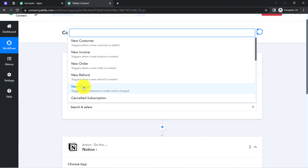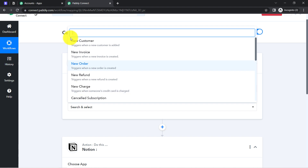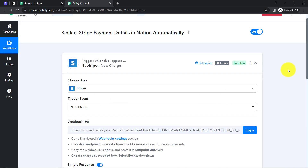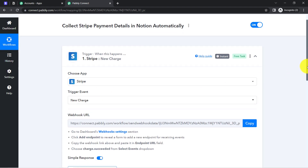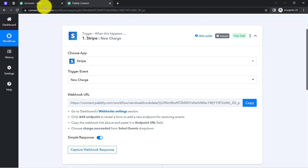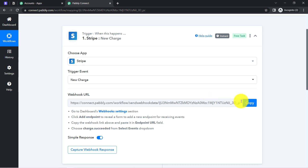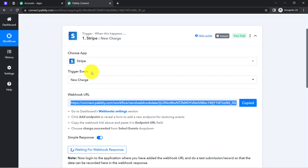I want that whenever a payment is made by a customer — basically whenever a new charge is succeeded — this automation should trigger. You can also select any other trigger event as per your choice. The idea is we are going to connect Stripe with Pabbly Connect so that we can capture the new charge detail inside Pabbly Connect, and then send the same details to the Notion application.